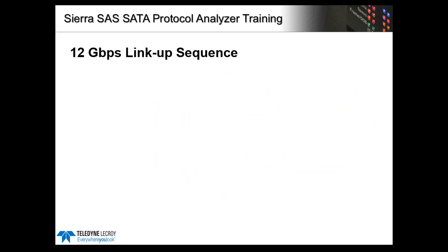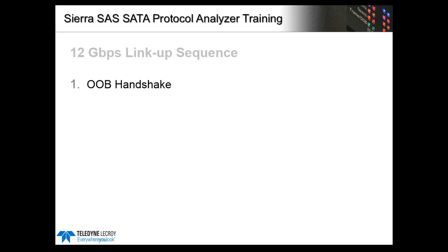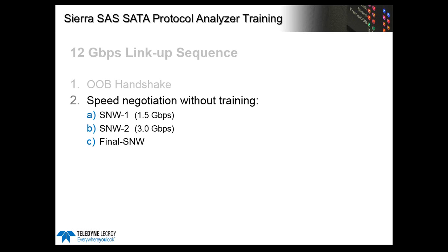This list highlights the sequence that's followed by SAS 12 gig devices. It starts with the OOB handshake. Both sides go through speed negotiation windows 1 and 2. You should see both sides sending aligns at 3 gig at this point.